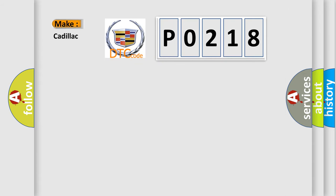So what does the diagnostic trouble code P0218 interpret specifically for Cadillac car manufacturers?